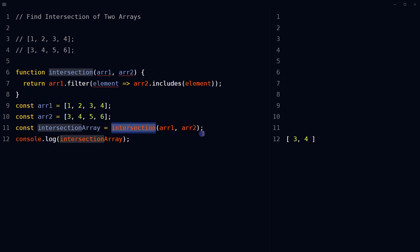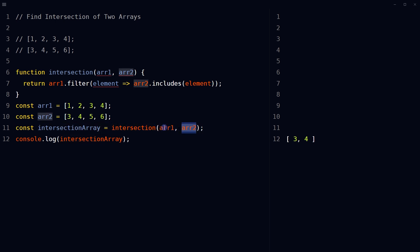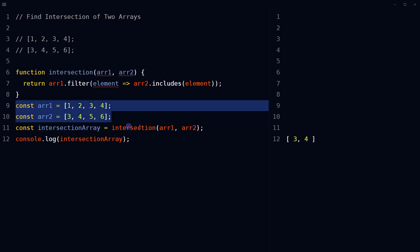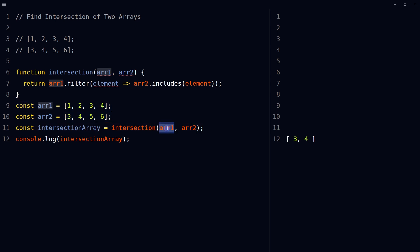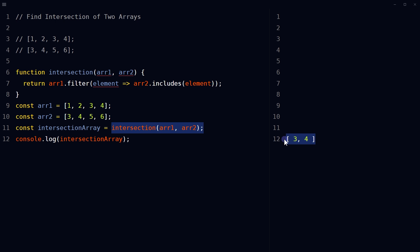Call the intersection function with both arrays as arguments, and the result will be the intersection of these arrays — that is, three and four.